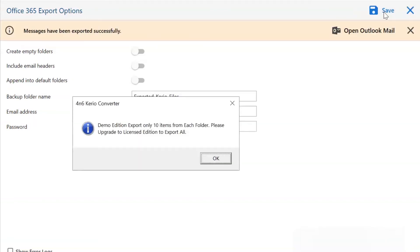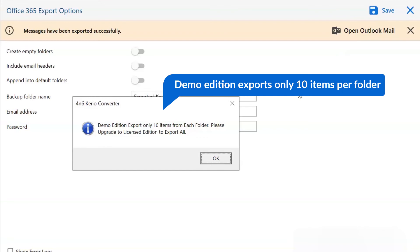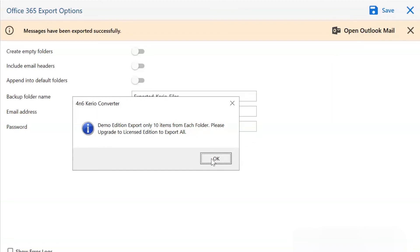After migration completed, user will receive a migration finish message. Click on OK button.